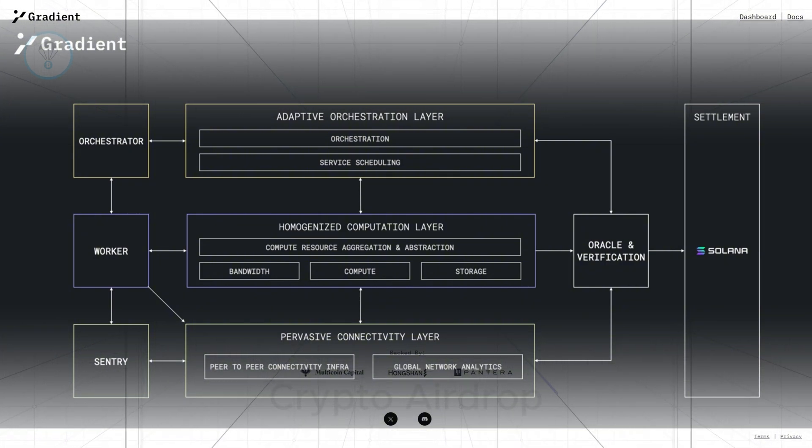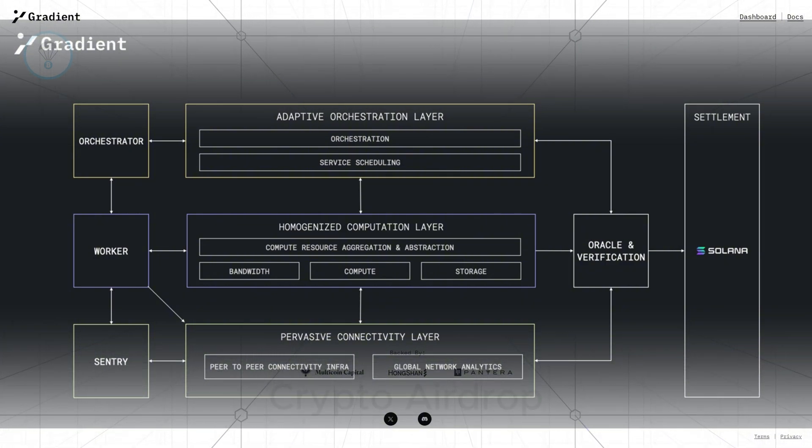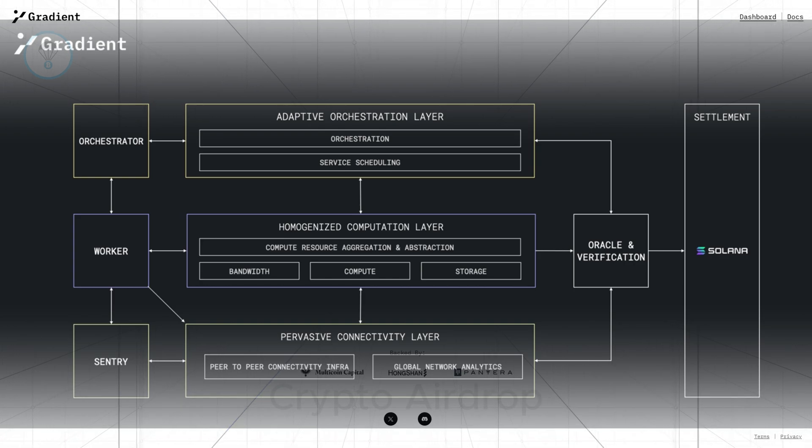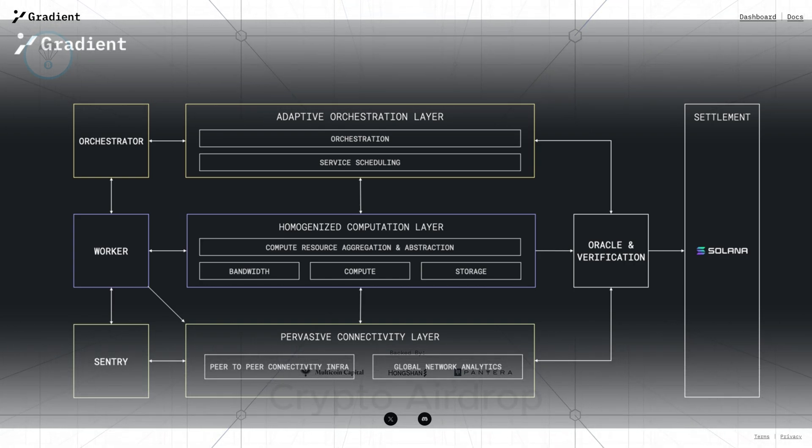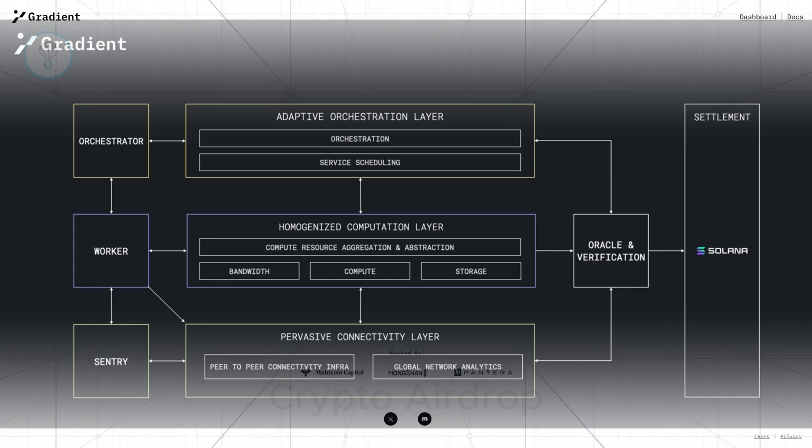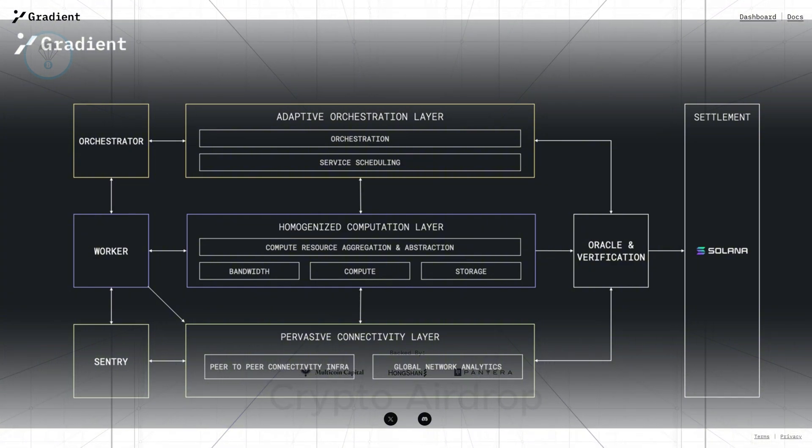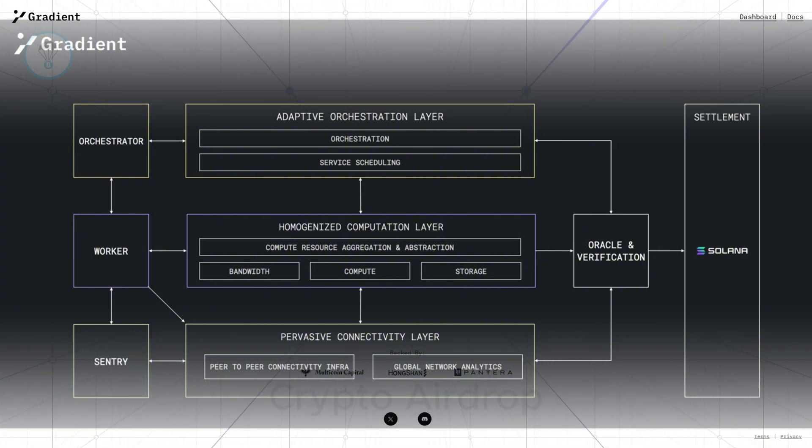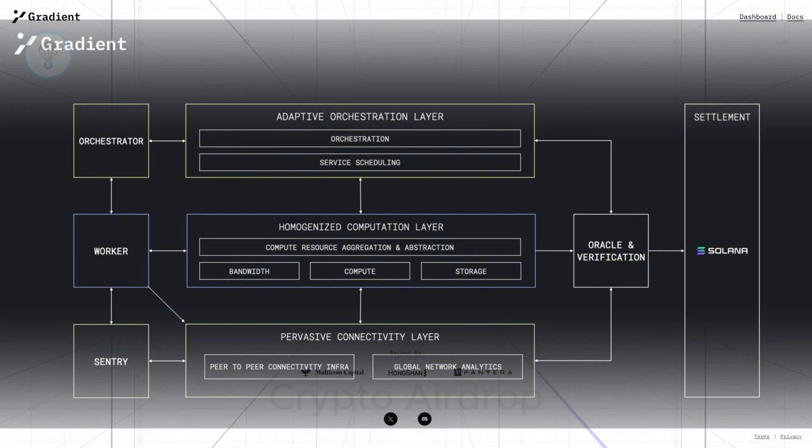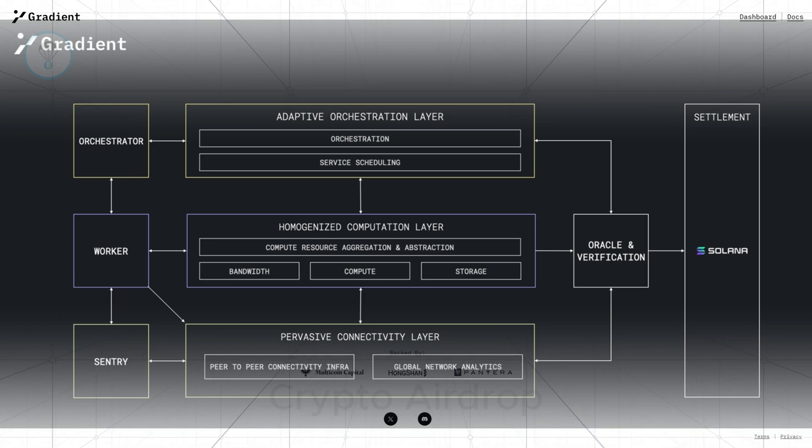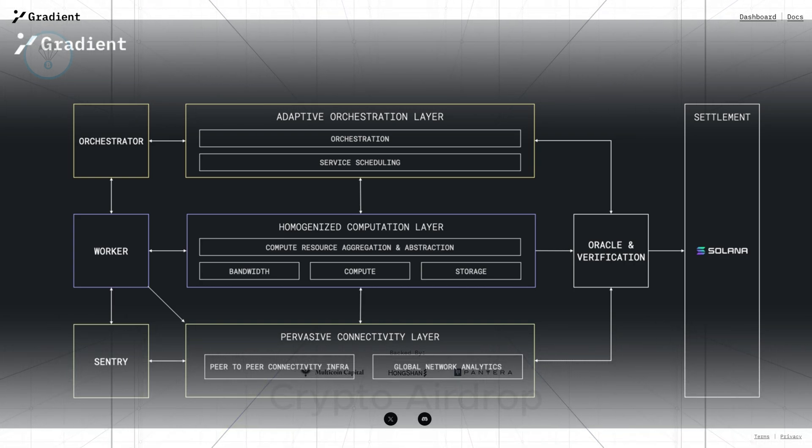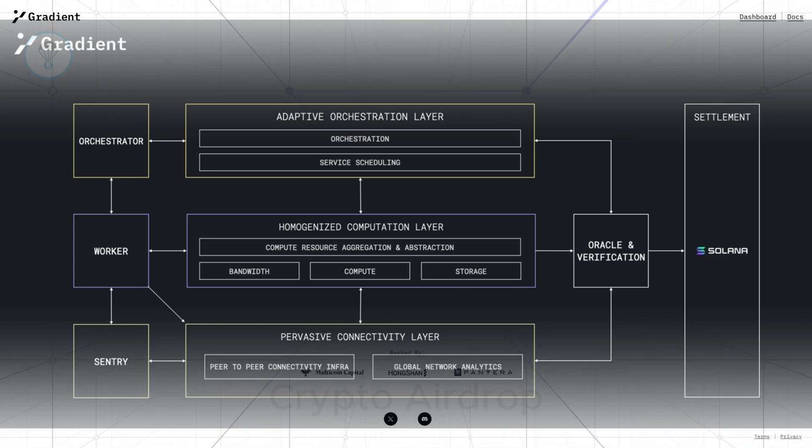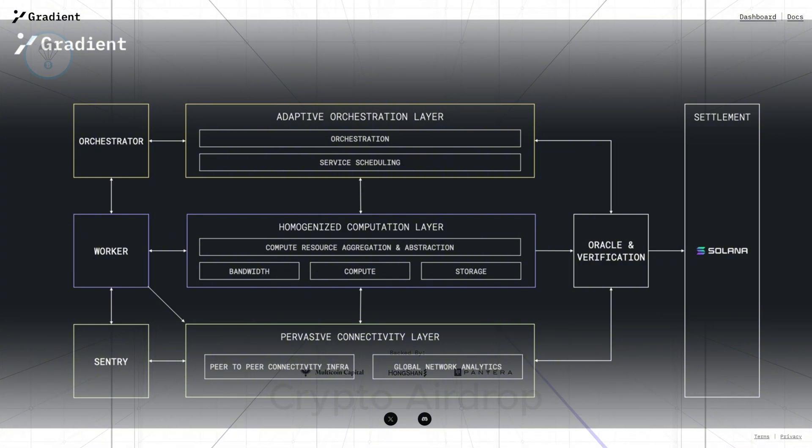Homogenize computation layer. When users provide computing resources from various sources—CPUs, GPUs, memory, storage, etc.—this layer unifies data formatting so developers don't need to handle raw resources, saving time and effort.